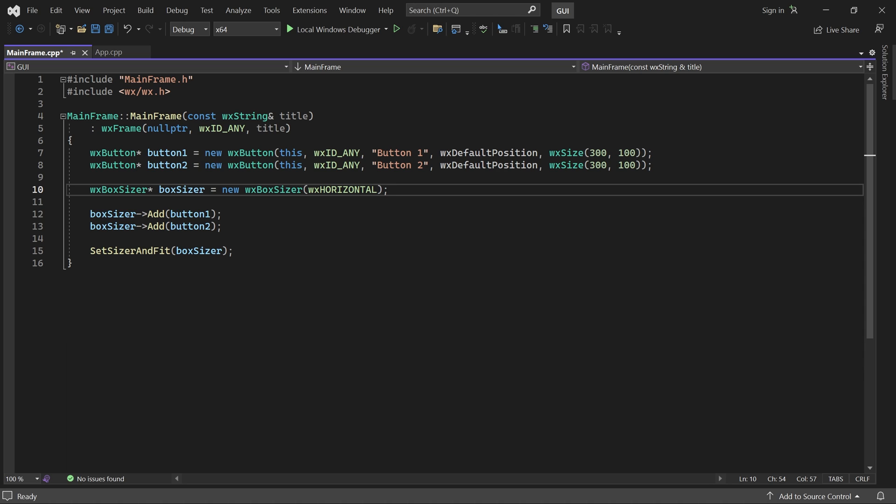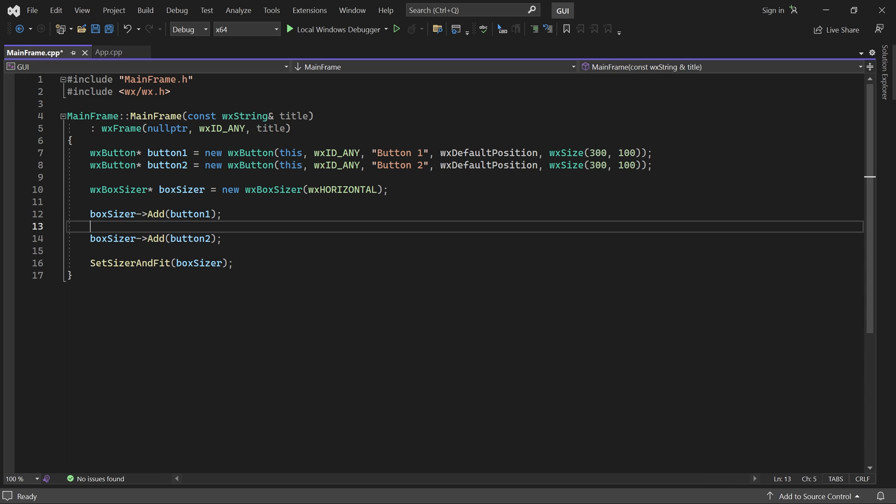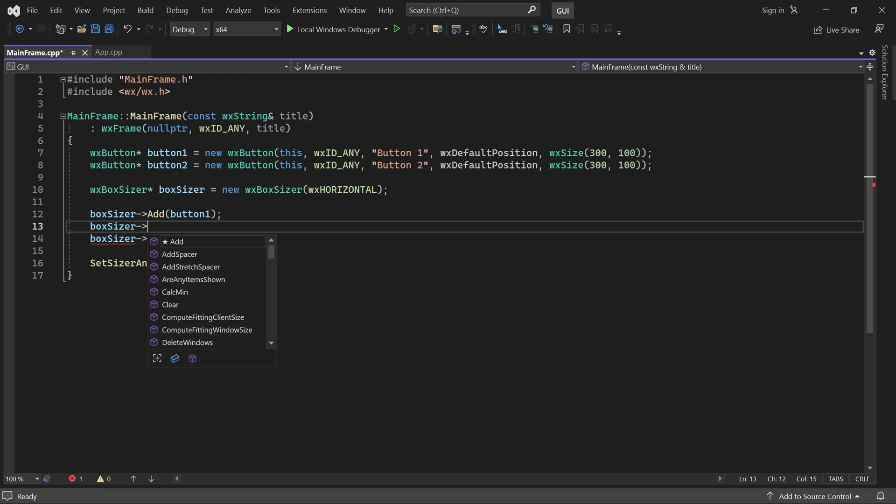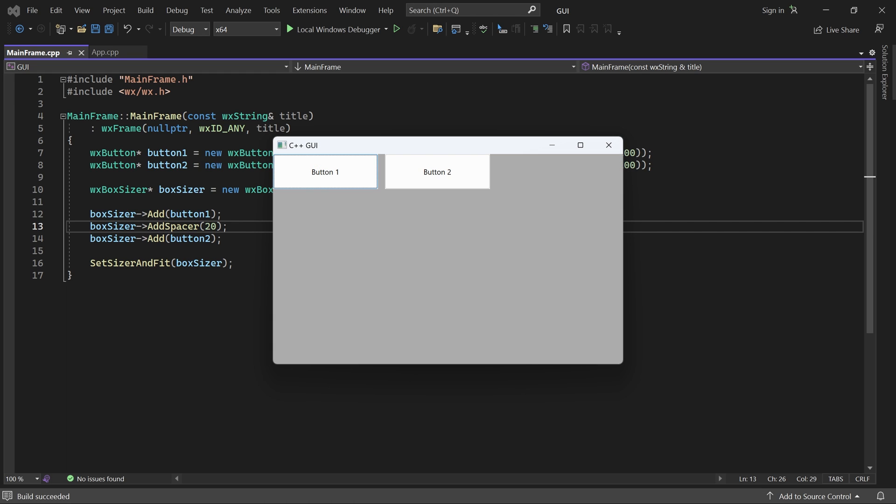The alternative is to add a so-called spacer between them. We do that by calling the sizer's Add Spacer method and passing in its size in pixels. Now we have a 20 pixel gap between the buttons.